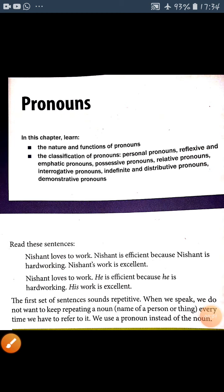Hi guys, welcome to Learning English. This is Jitani Kumar. Today I will teach English grammar. The topic is pronoun. What is the pronoun? A pronoun is a word that is used in the place of the noun.